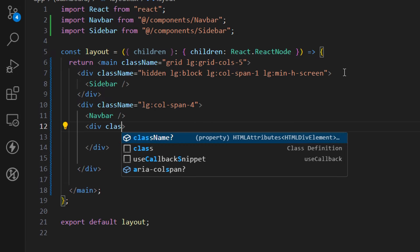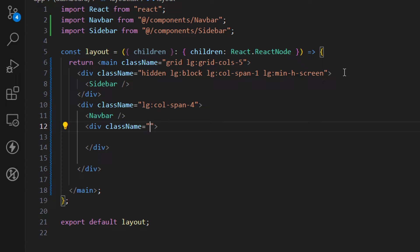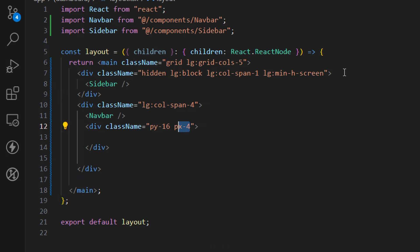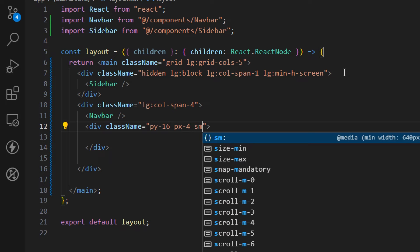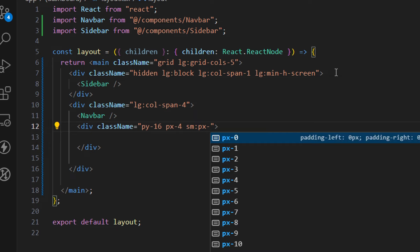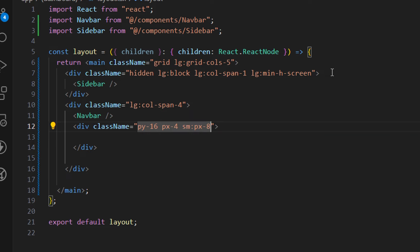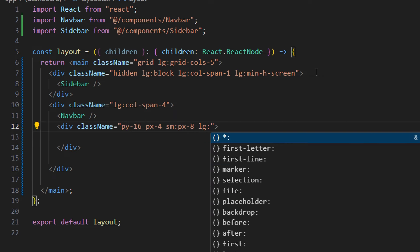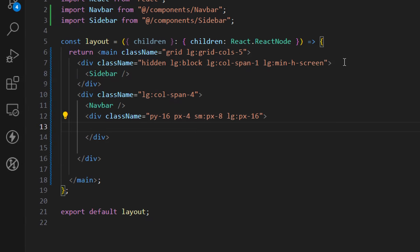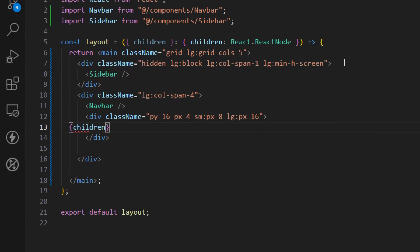I want to add some padding to our pages. Let's add a class name: padding top and bottom as py-16. On mobile screens, set left and right padding to px-4. Starting from small resolution — tablets — let's add px-8, and starting from large screens or desktop let's add px-16. Inside this div we just render the children.